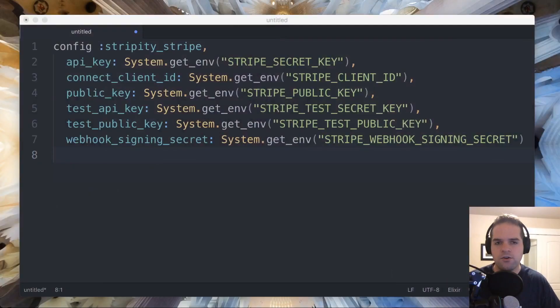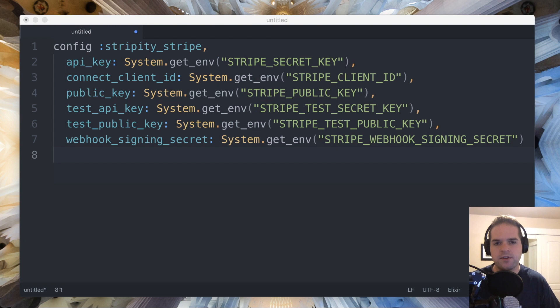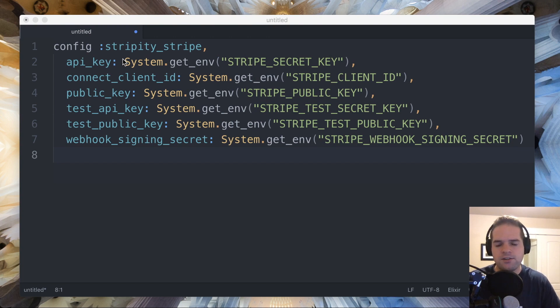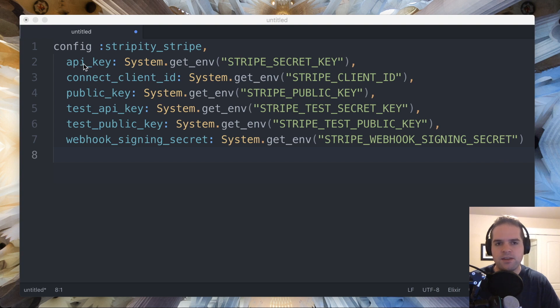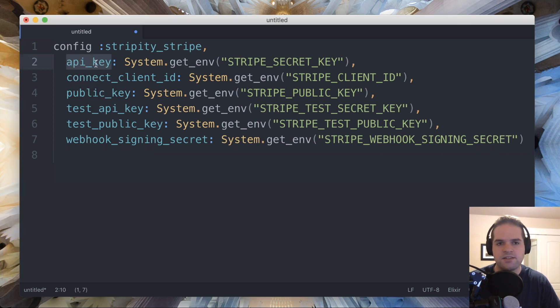And so I have a block of code that sets my configuration for production using environment variables. What I want to do is I want to change each of these to just be a string that contains the name of this key.